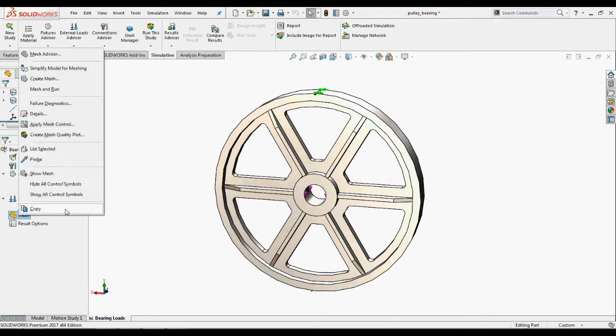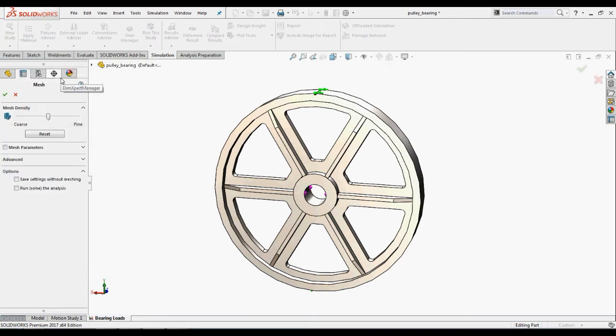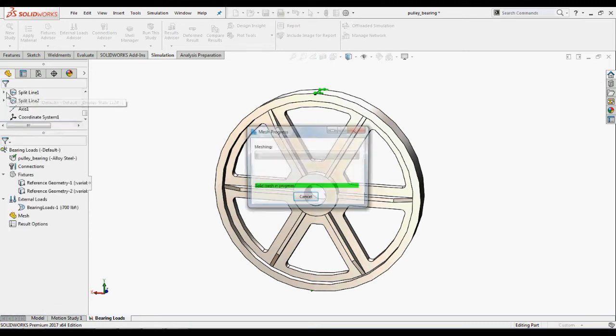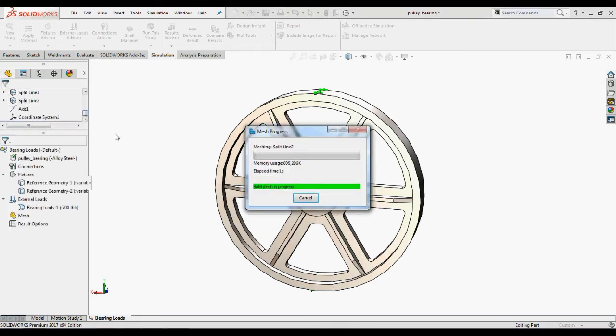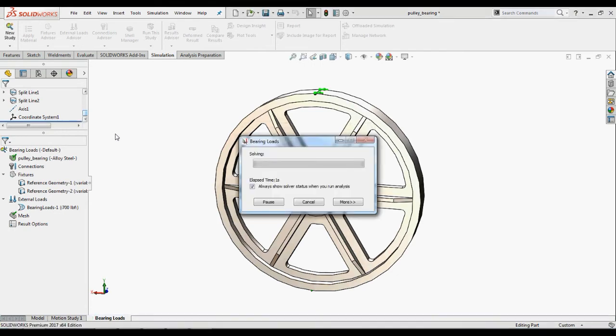Now we will mesh the pulley. In the simulation study tree, right click mesh and select create mesh. In the property manager, apply the recommended mesh settings. Under options, select run the analysis and click OK. The mesh is created and analysis is performed.